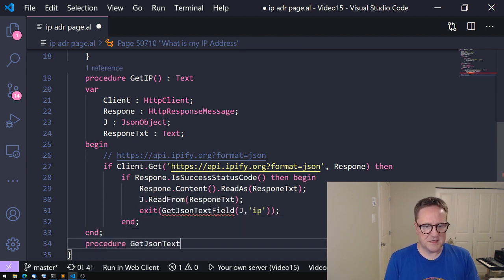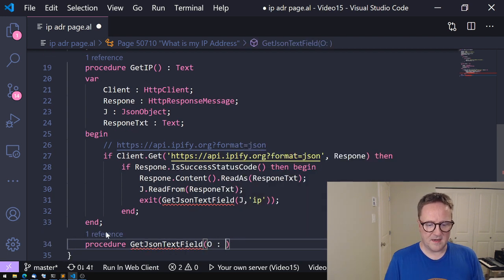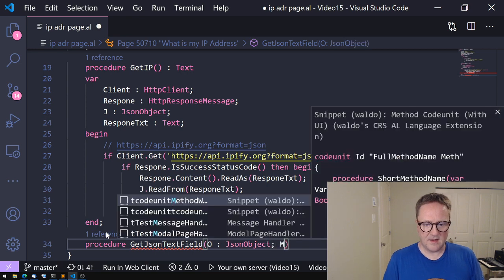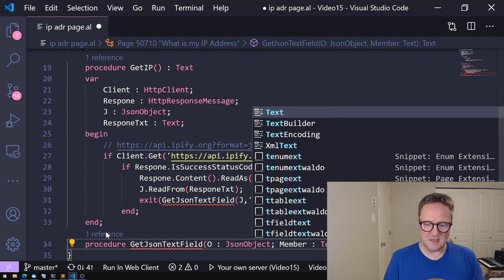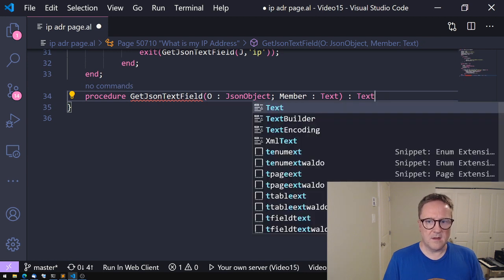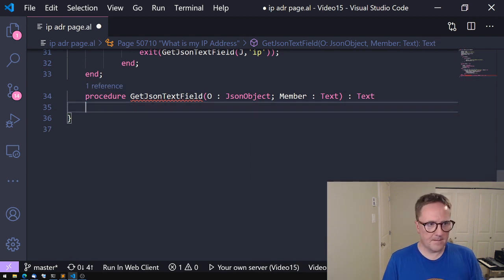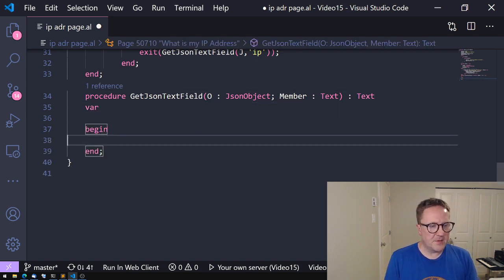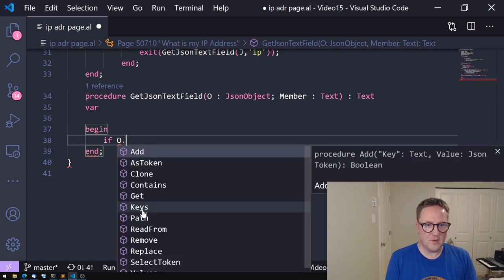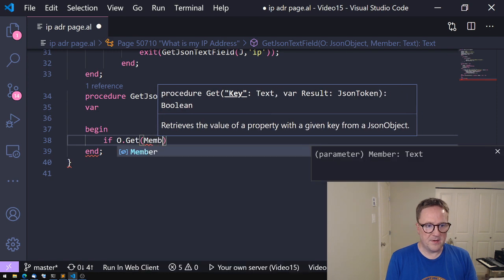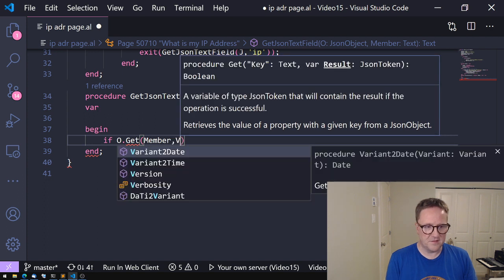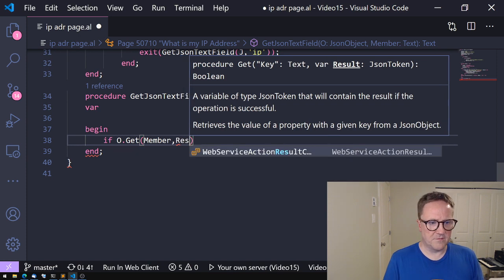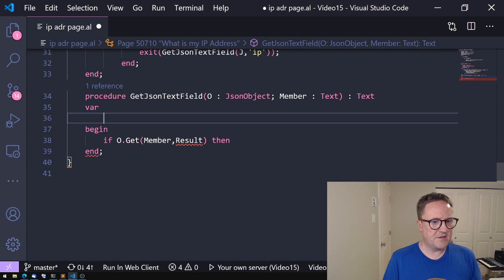So we need to create that procedure: GetJSONTextField. And this one will get a JSON object, we know that, and the name of the member, we also know that. And it should return a text. And now I'm behind myself again. So I need to remember to move this up. And we need a variable here because what we want to do is basically say that if we can get member. But get is a boolean based function. So it needs the key and a variable to put the result in. Let's call it result. So we need to create a JSON token called result.